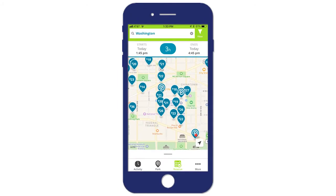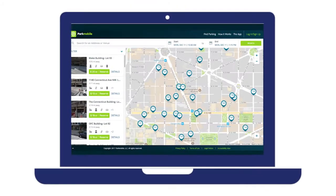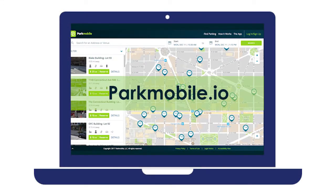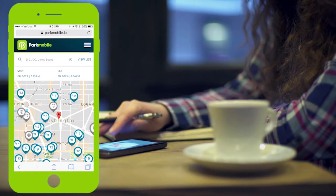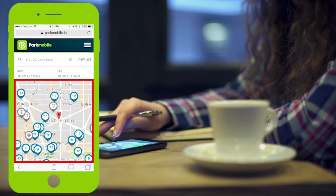With ParkMobile, making a reservation is quick and easy. Here's how it works. To get started, touch the Reservations icon in the app or use the parkmobile.io website to search for the address near where you want to park. You will see all the available parking locations on the map marked by the blue pins.